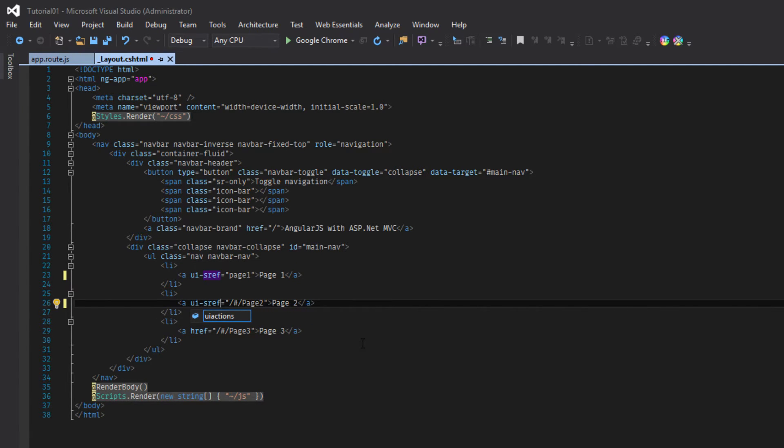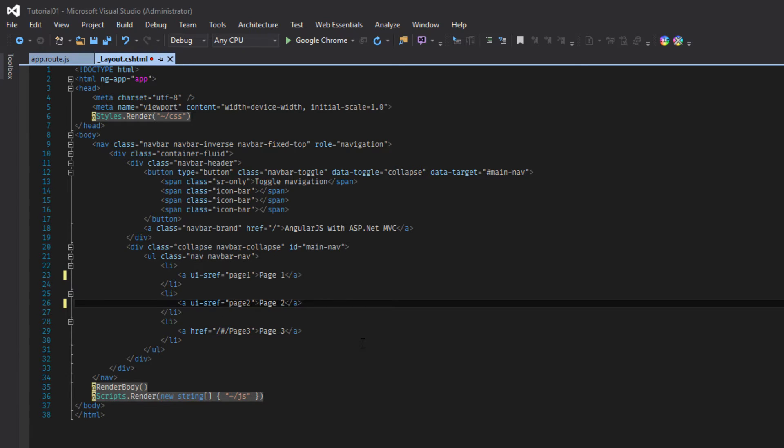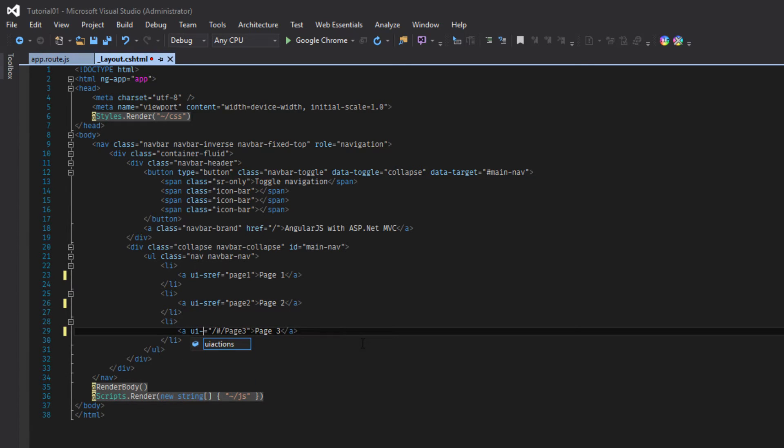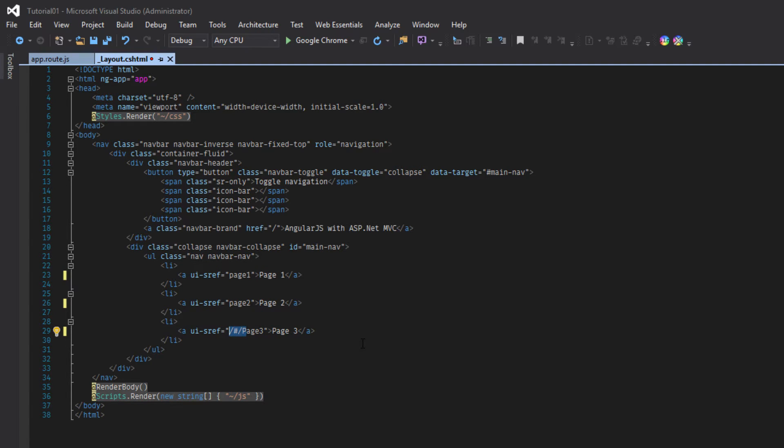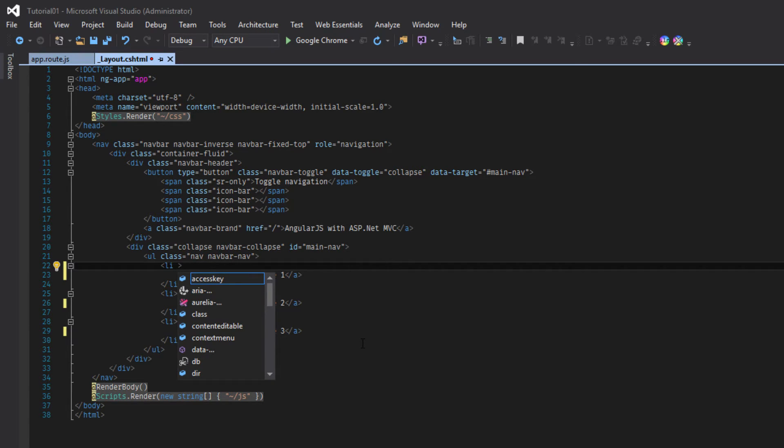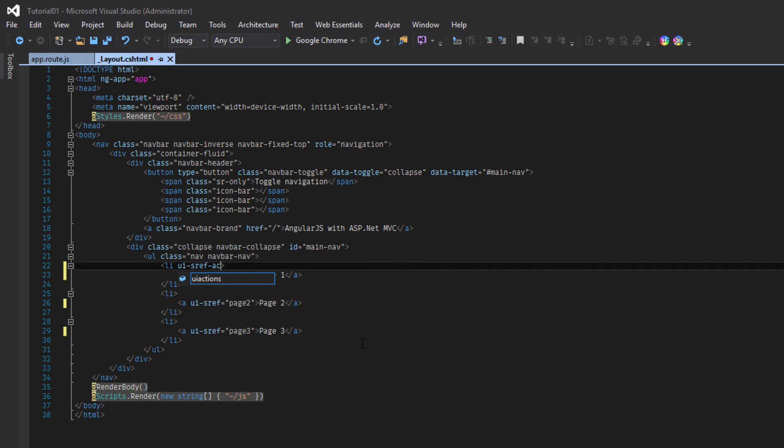UIS refs with the name of the state. UIS refs and UIS refs page three. Here, in this element we will be using uis refs.